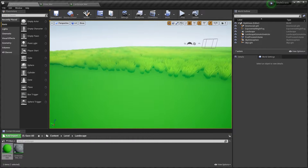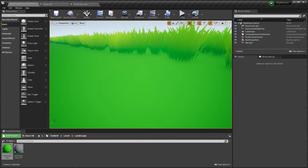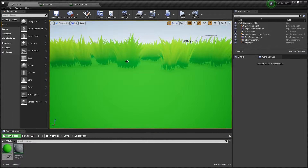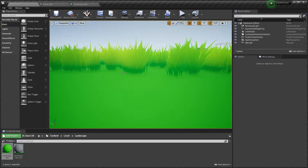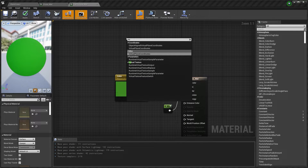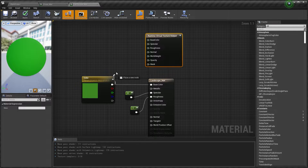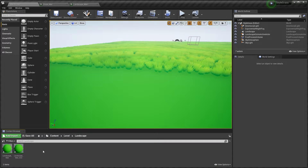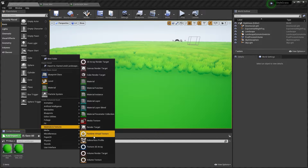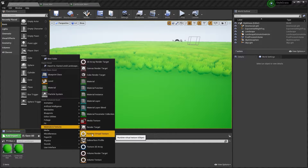To set up the Runtime Virtual Texture, we want to take the color from the landscape and apply it on the bottom part of the grass. So we're going to need to create a Virtual Texture output in our landscape material and apply the base color to the base color. Then we also need to create a Runtime Virtual Texture, so in Materials and Textures, click Runtime Virtual Texture.